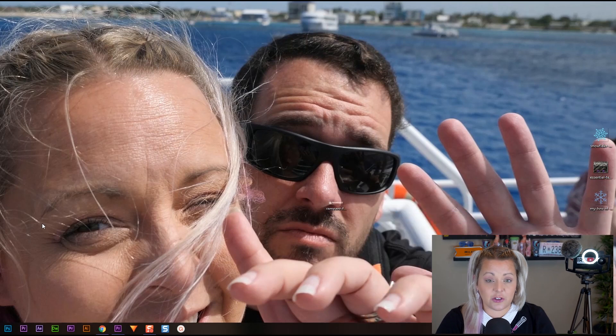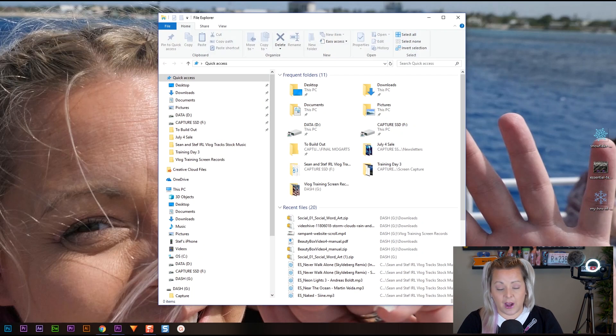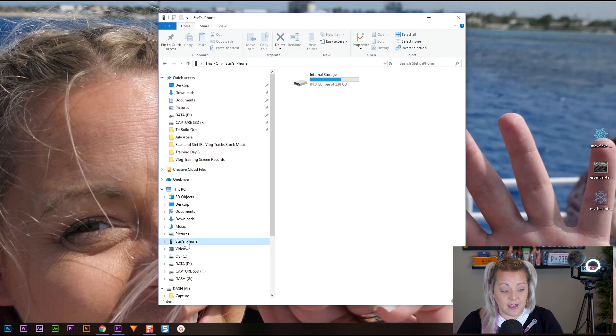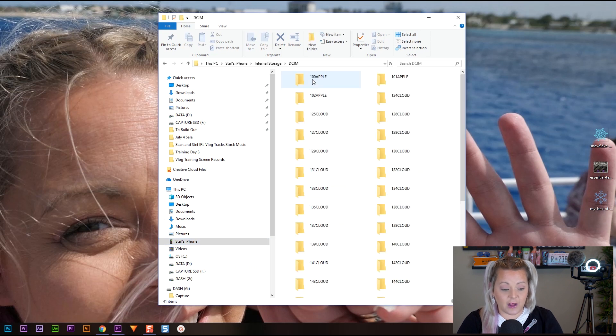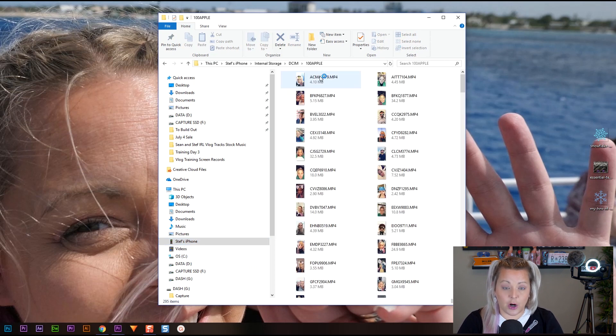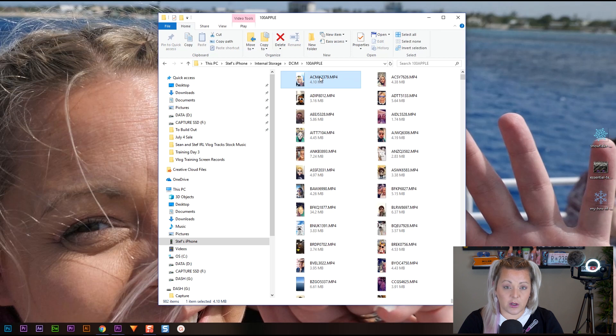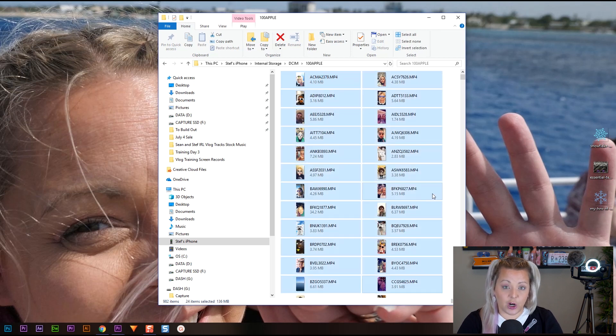Now let's talk about PC. If you're working on a PC, you're going to attach your phone in the exact same way — attach your cable to your computer. Your PC is going to see your phone as a drive. Click on the drive and select all the video files, then copy and drag those files to your computer or another hard drive, depending on where you're saving them.